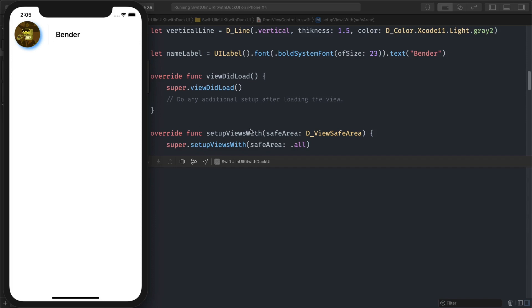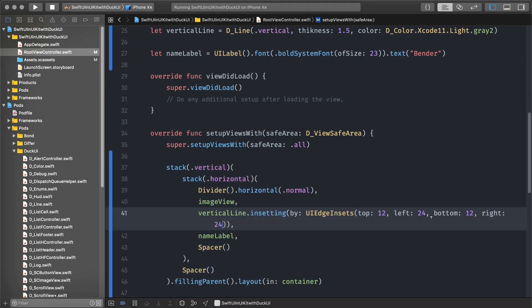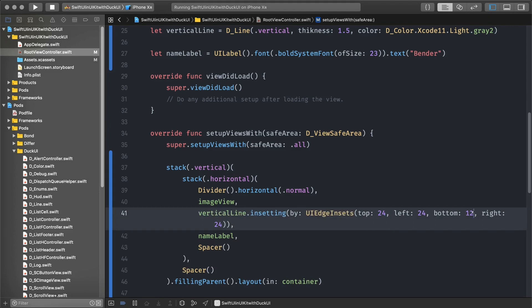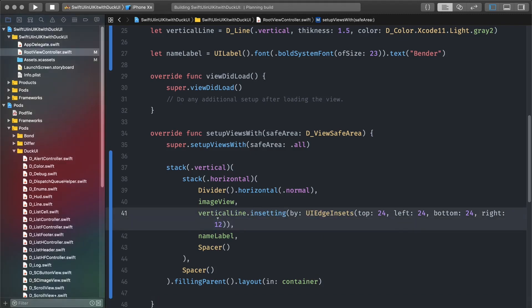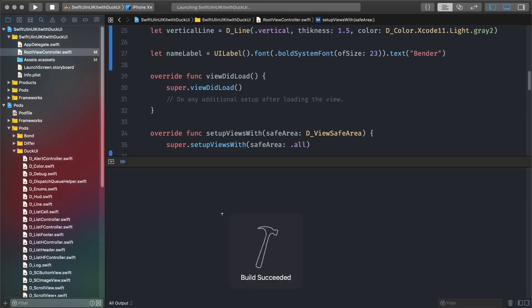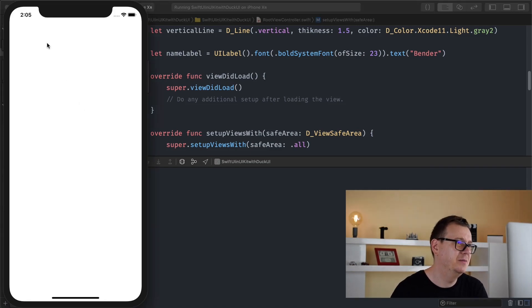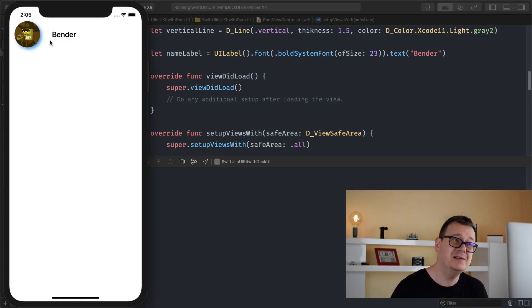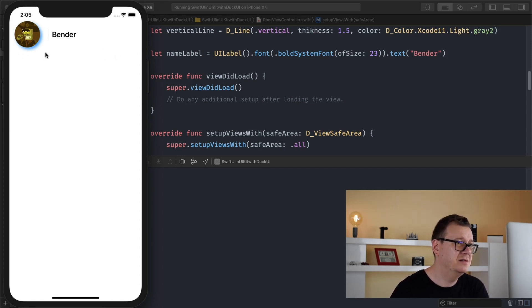Yep it looks much much better, maybe a little bit to the top again, let's say 24, 24, and on the right I will give it back to 12 because I want to have that label sticking a little bit further closer to. Yeah it looks really really good.